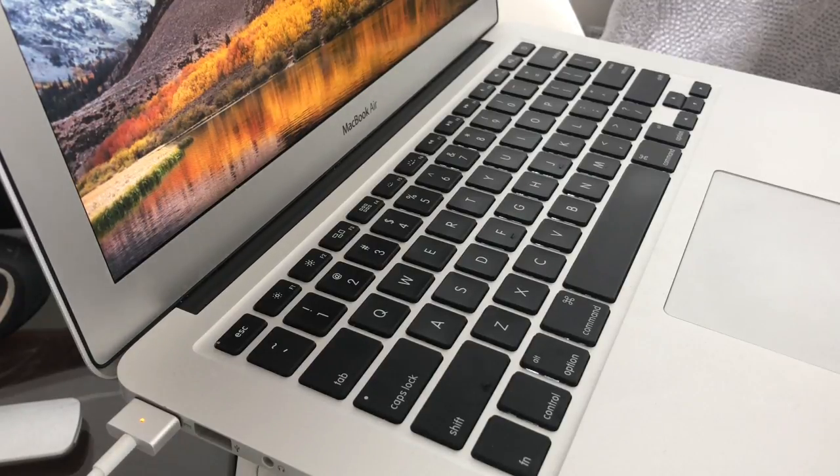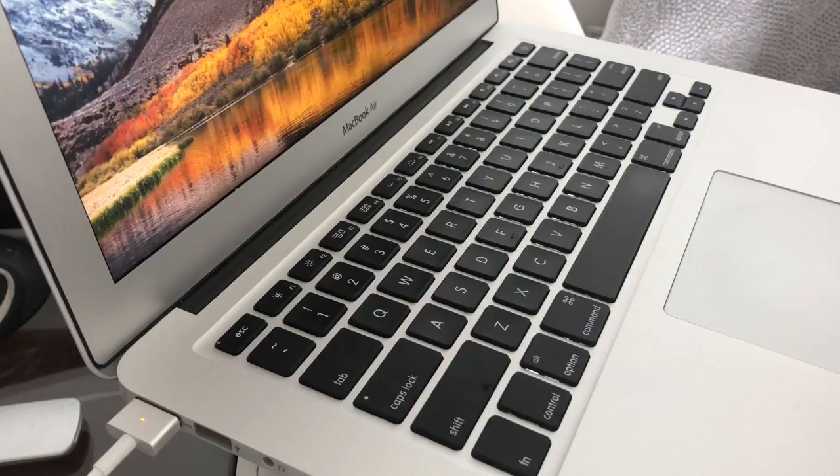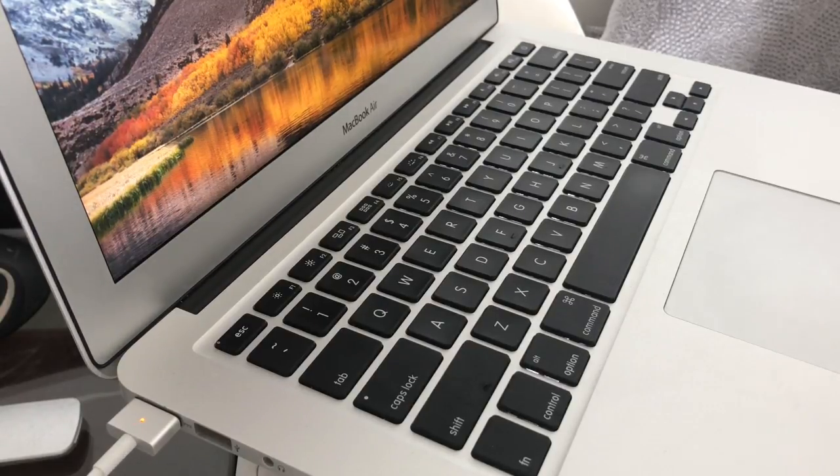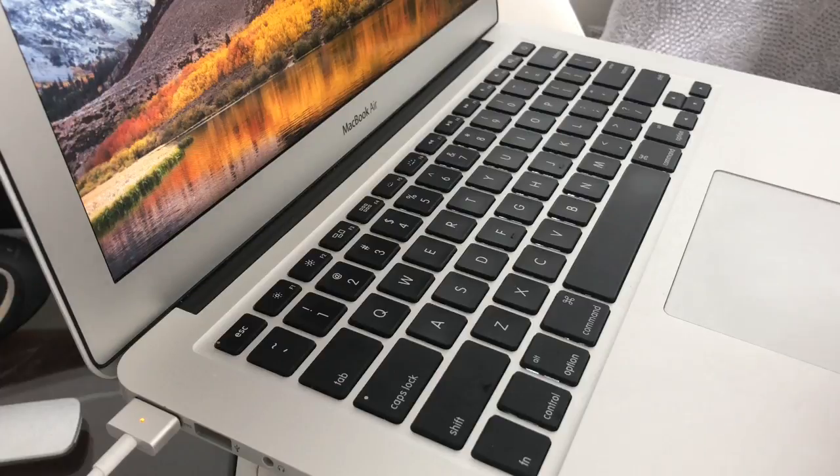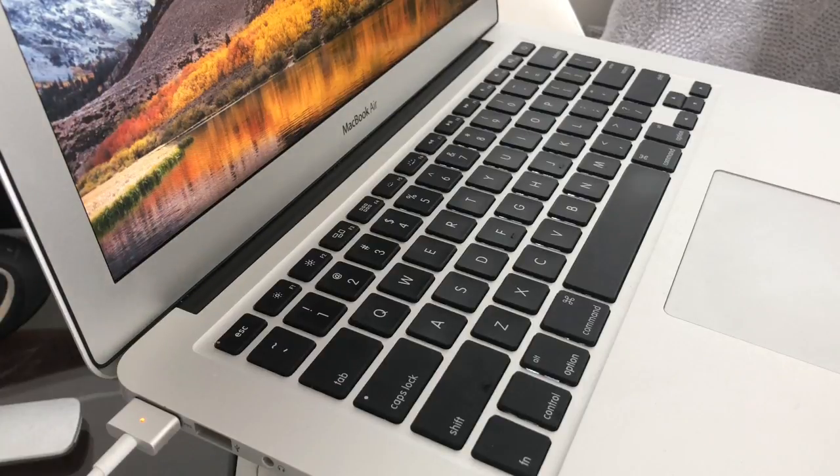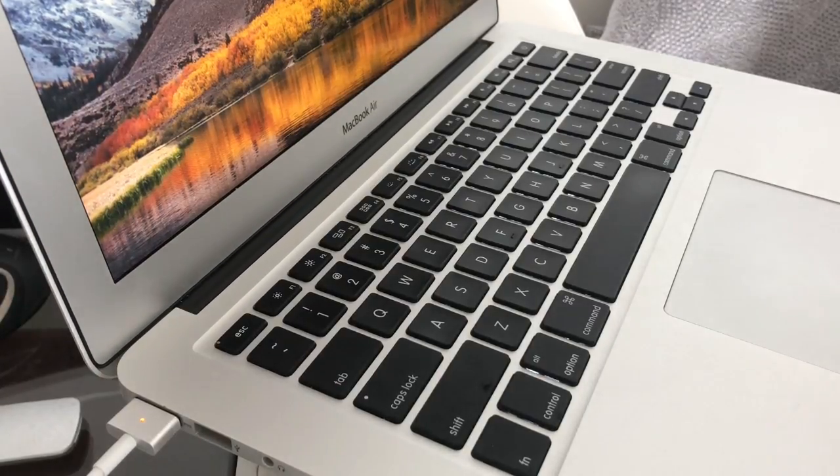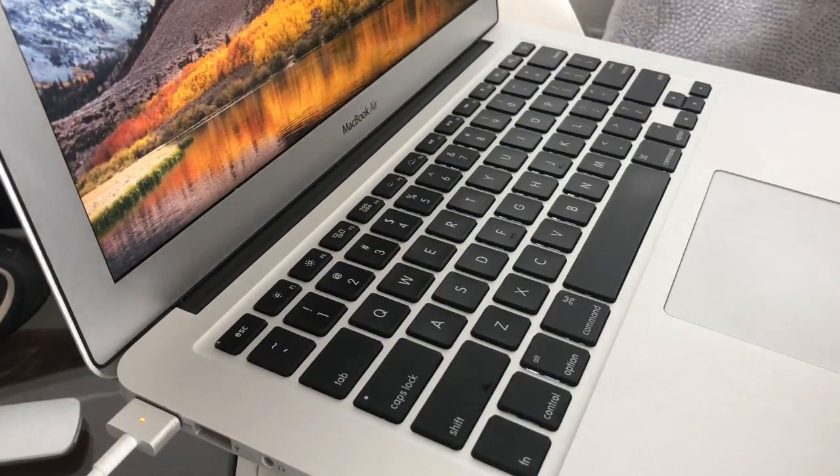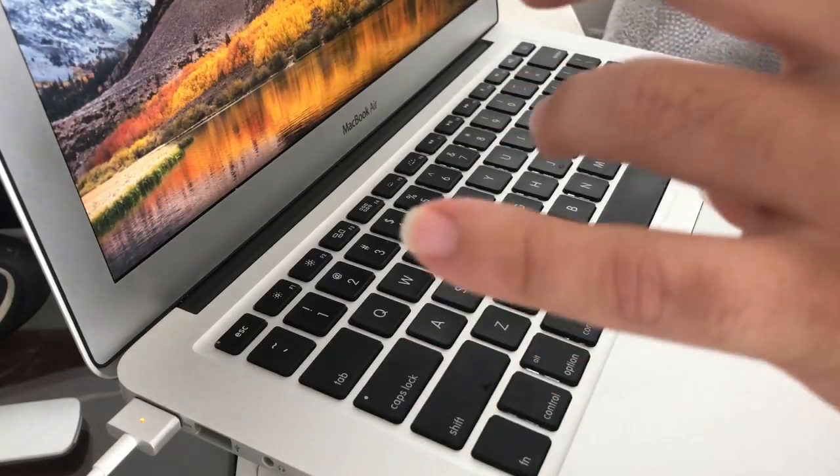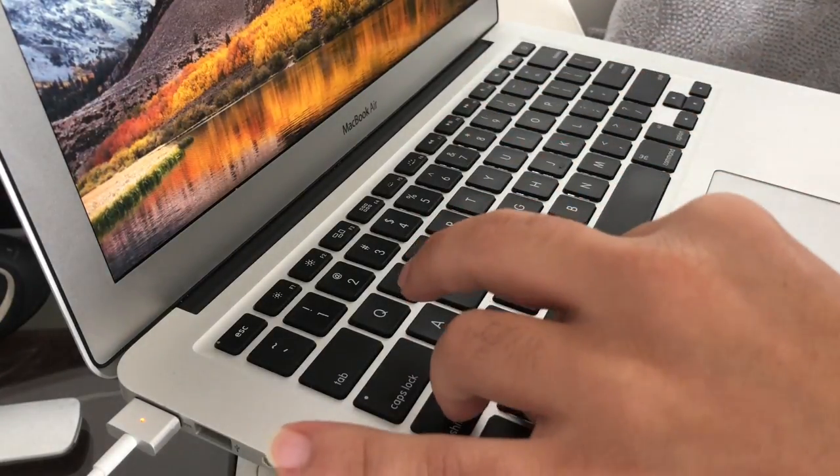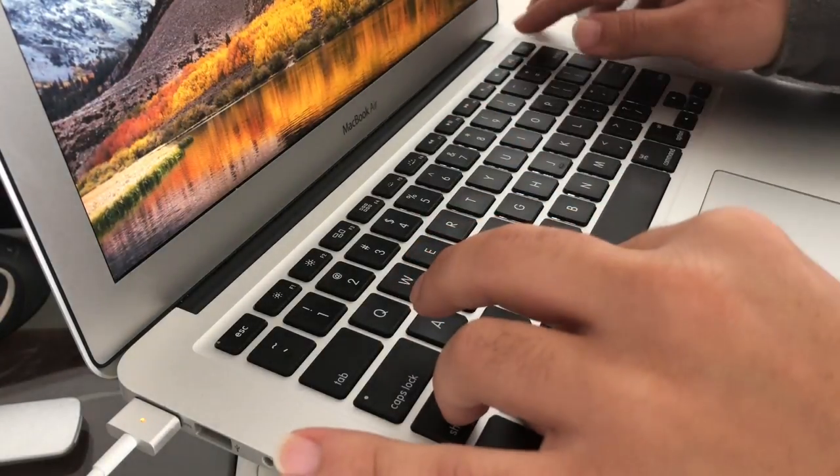It's gonna reboot and then you're gonna have Wi-Fi. Alright, so try that one if the first one didn't work. You hold down Shift+Control+Option and power at the same time.